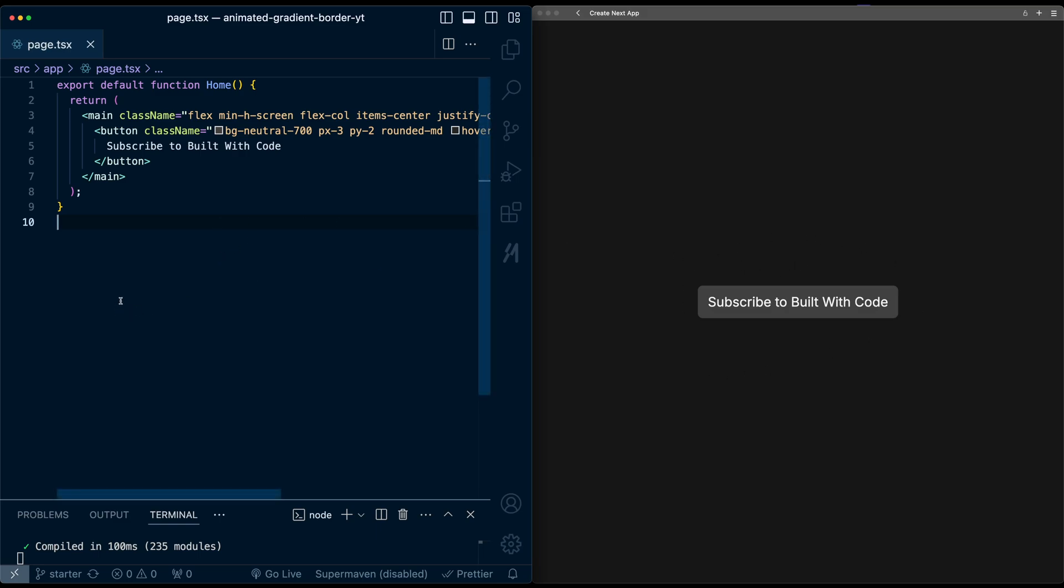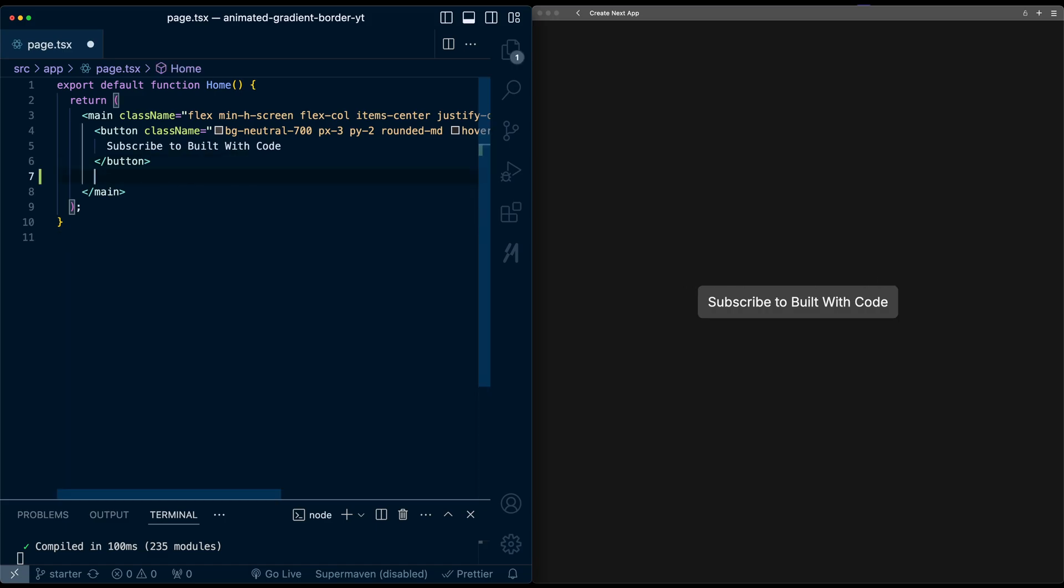So the trick here is to create a div with a gradient background that is just slightly bigger than the button and placing it behind it. So next to this button, I'm going to add a div.